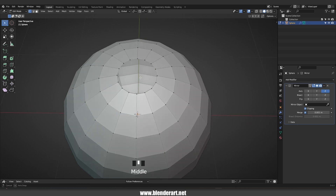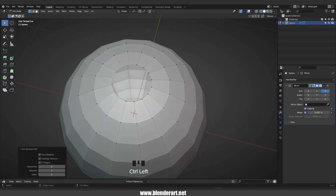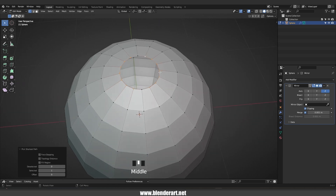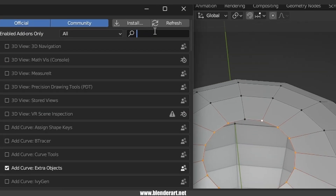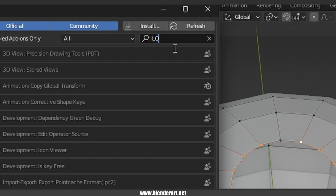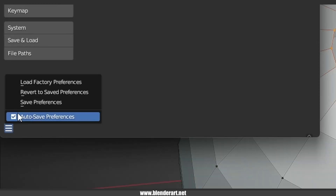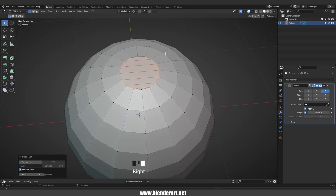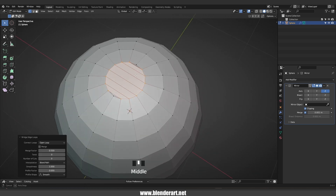By holding Shift you can select vertices. Or select this vertex, hold Ctrl and click on this one, then hold Shift, select this one again, hold Ctrl and click on this one. Go to Edit, Preferences, Add-ons and search for Loop Tools add-on. Turn on this add-on and save your preferences.